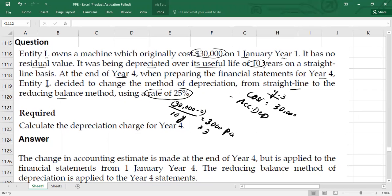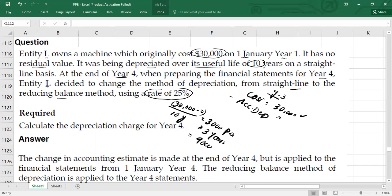You multiply $3,000 by three years to get the accumulated depreciation for three years, which is $9,000. So the cost of $30,000 minus accumulated depreciation of $9,000 gives you the carrying value at the end of Year 3, which is $21,000.